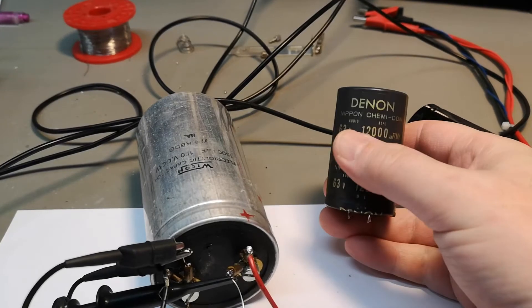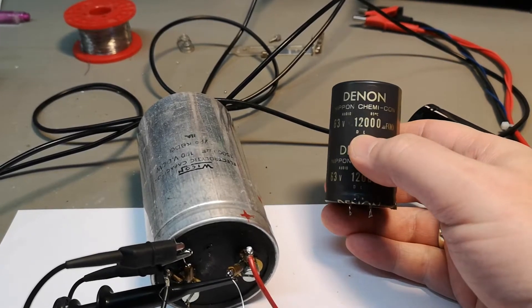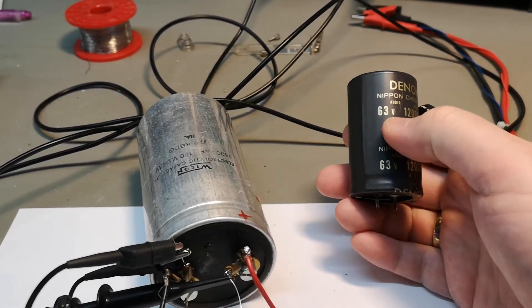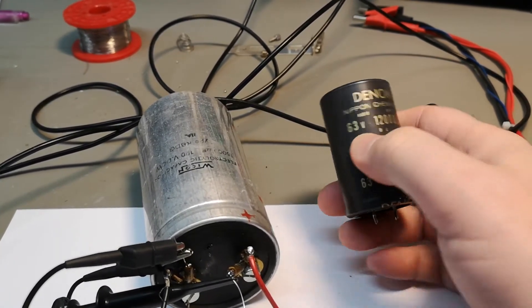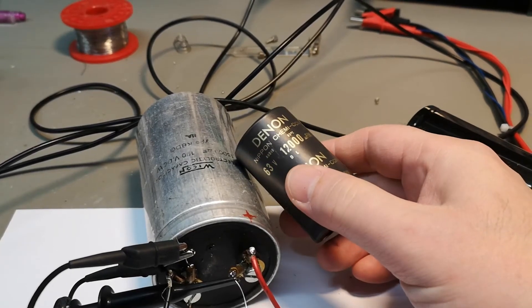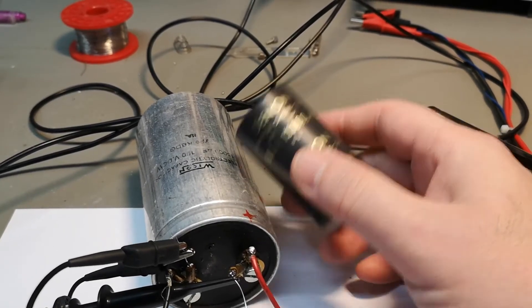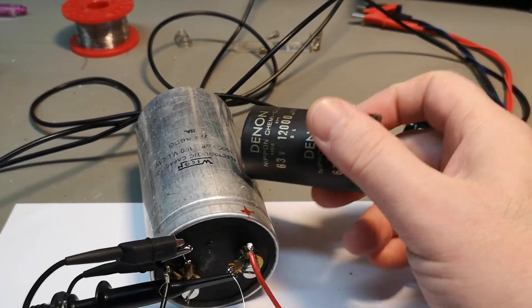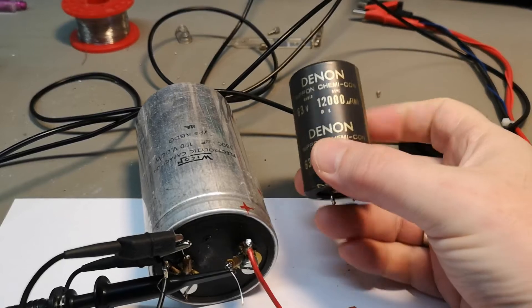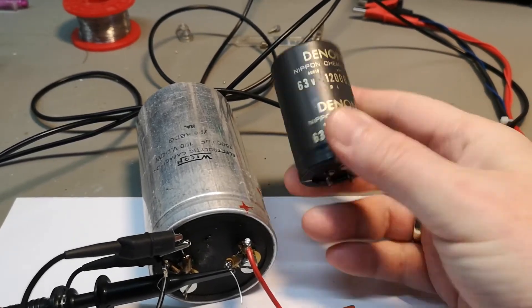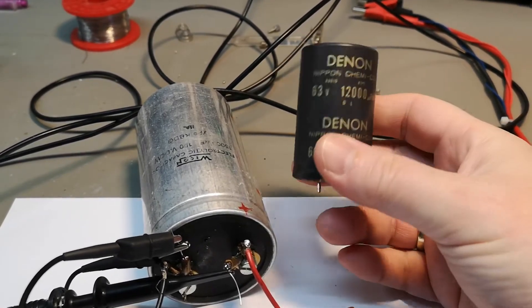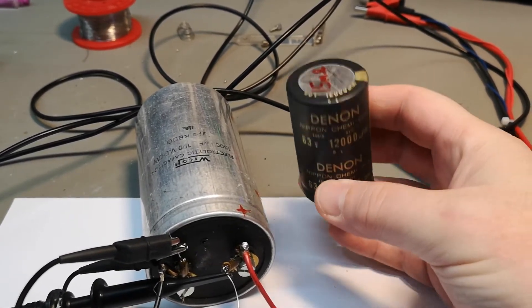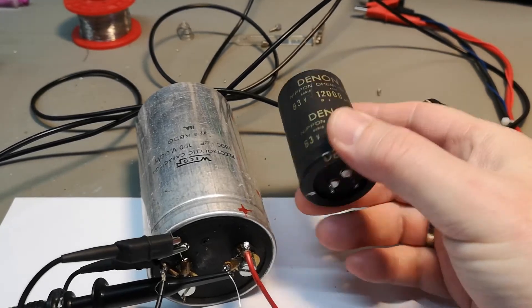So almost double as good this tiny one compared to the big one. They are not for the same voltage and not exactly the same. This is 12,000 and only 63 volts. So and this is 15,000 and 100 volts. But this one is a little bit older as well. I think this one is like 15 16 years old.